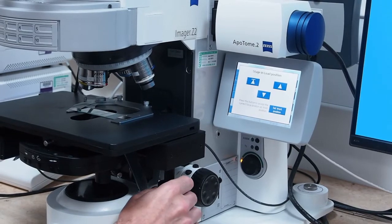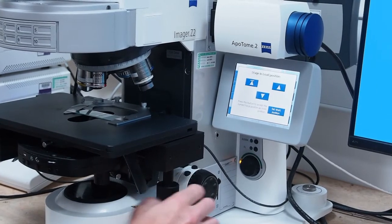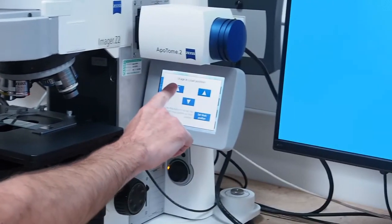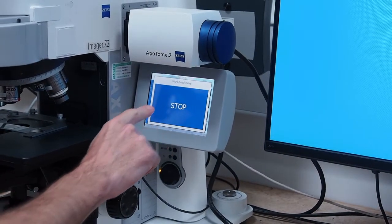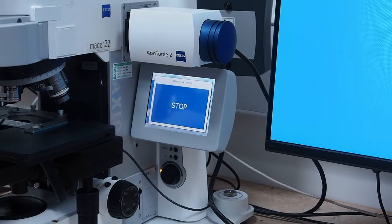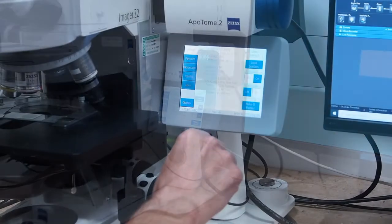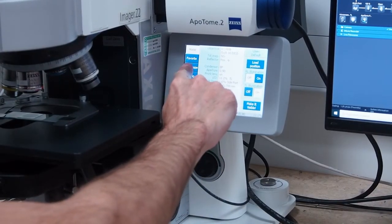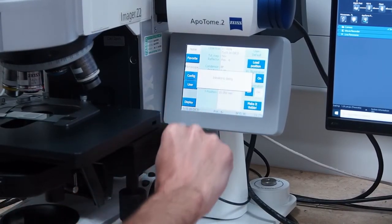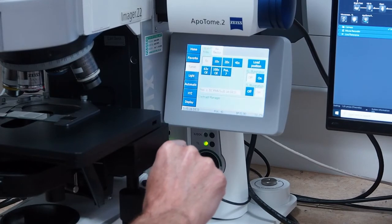Return to the approximate focal plane using the left hand up arrow on the touchscreen. Click the microscope tab icon and select the 10x objective.